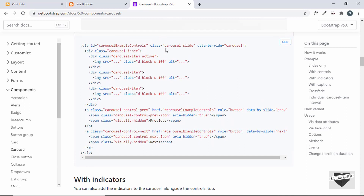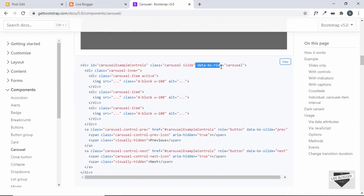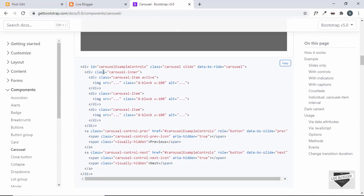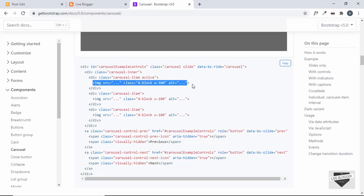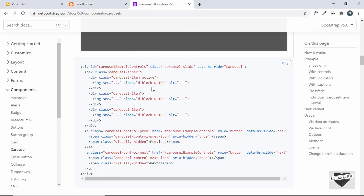You create a division with the class 'carousel' and 'slide,' add some data attributes, and inside that you have a division with the class 'carousel-inner.' Inside are 'carousel-item' divisions where you can add any element. To set the image display to block, add the class 'd-block,' and to set the width to 100%, add the class 'w-100.'